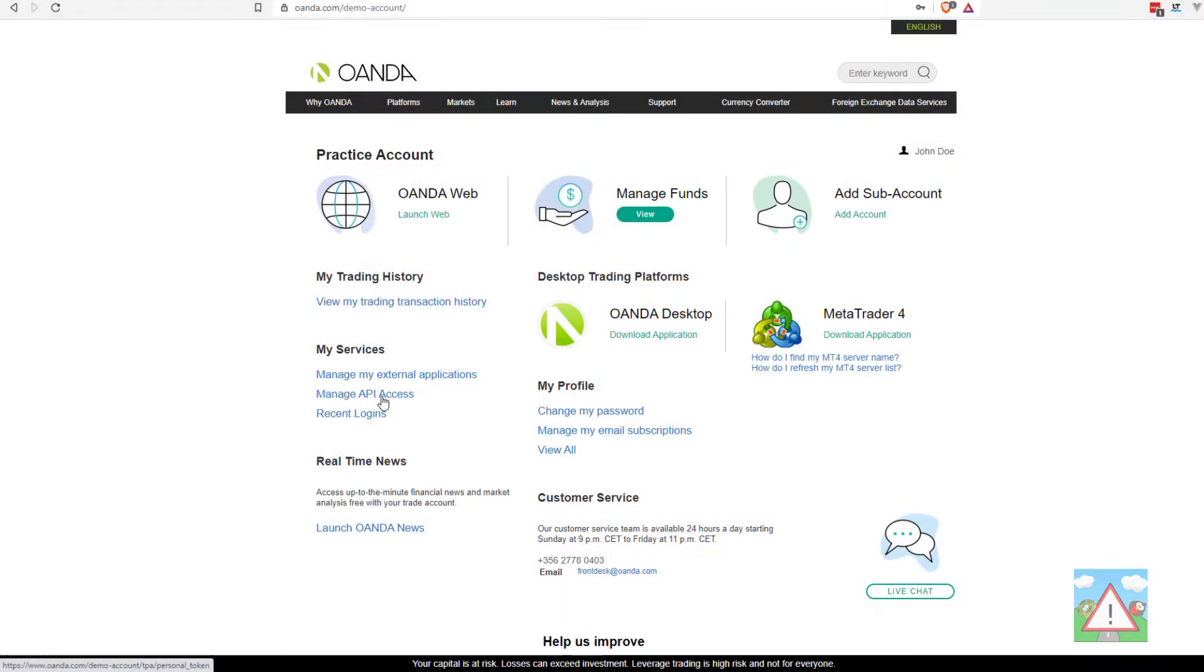What you need to do then is log into your account and you should see a page looking like this. What we need to do is set up the API access.